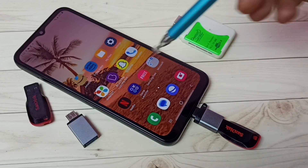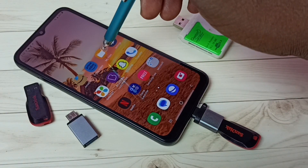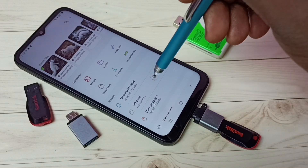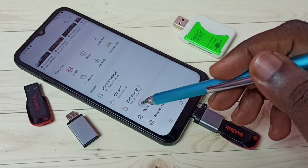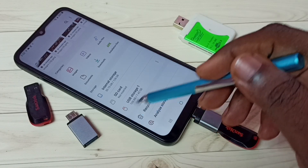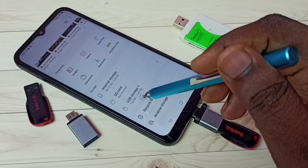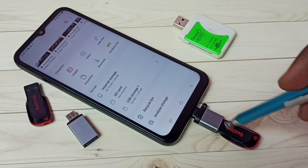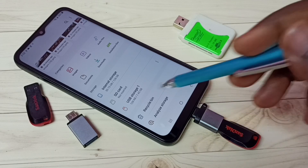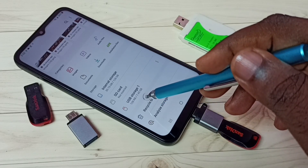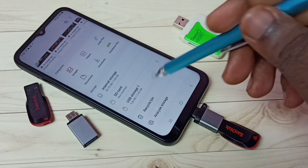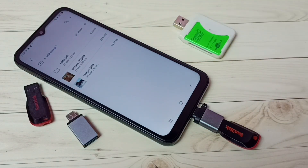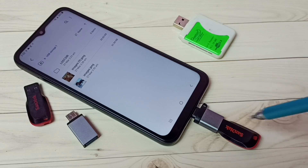Then open the My Files app — tap on this icon. Here we can see USB storage, which means this mobile phone has detected the OTG. We can see this pen drive here — it's 7.45 GB. Let me tap on that USB storage. Now we are seeing files and folders inside this pen drive.